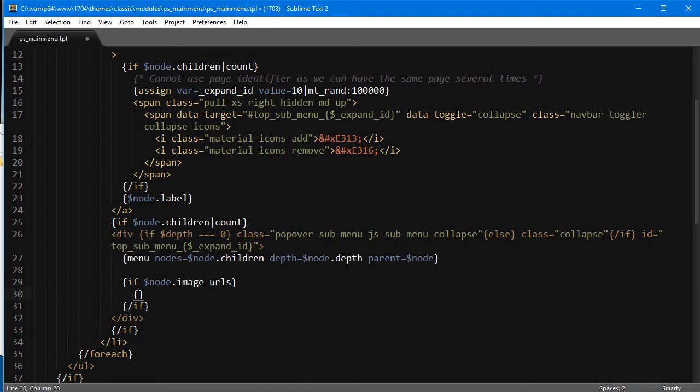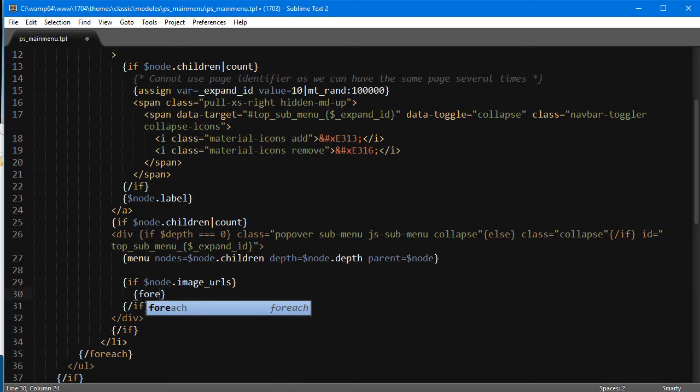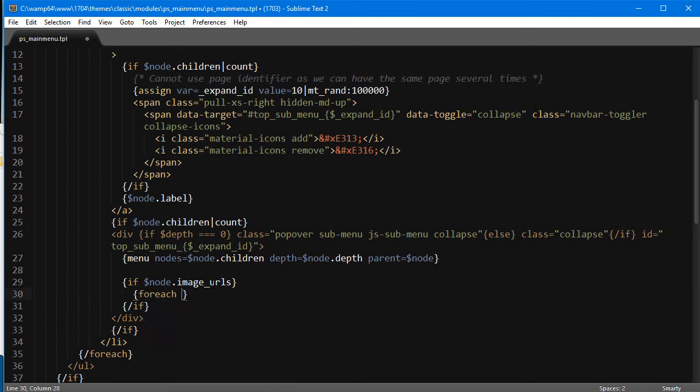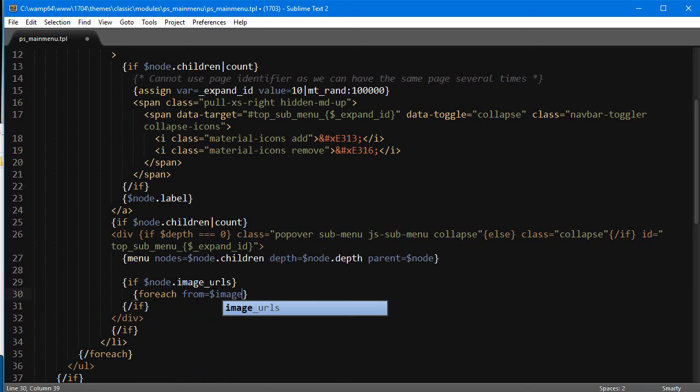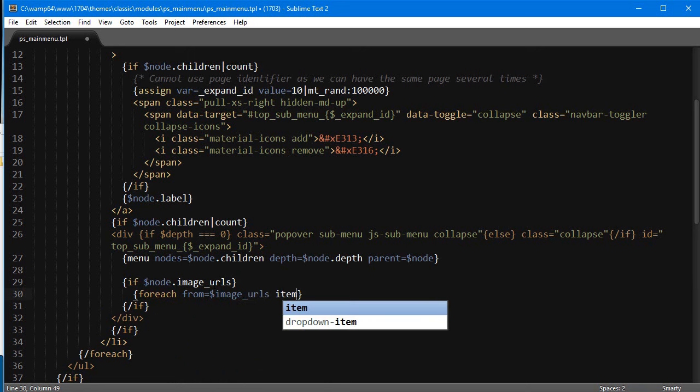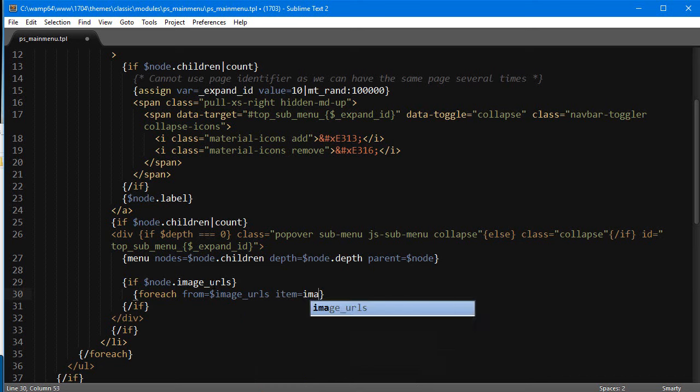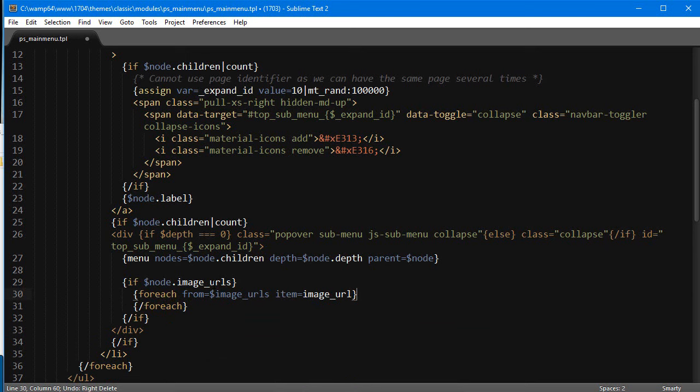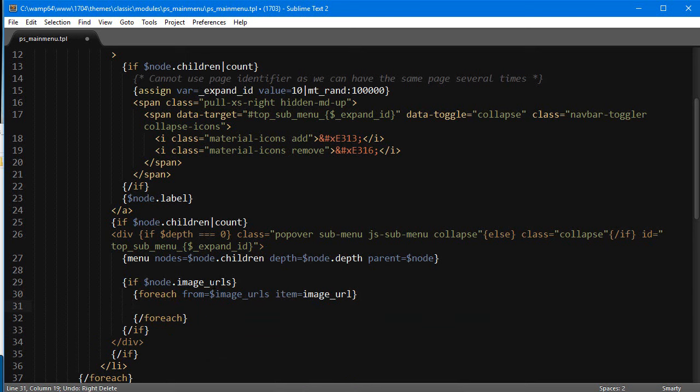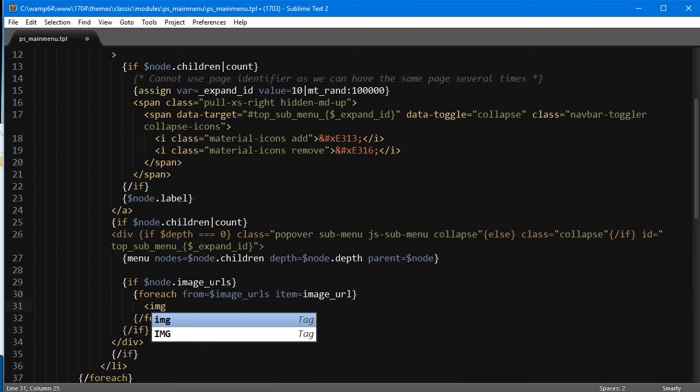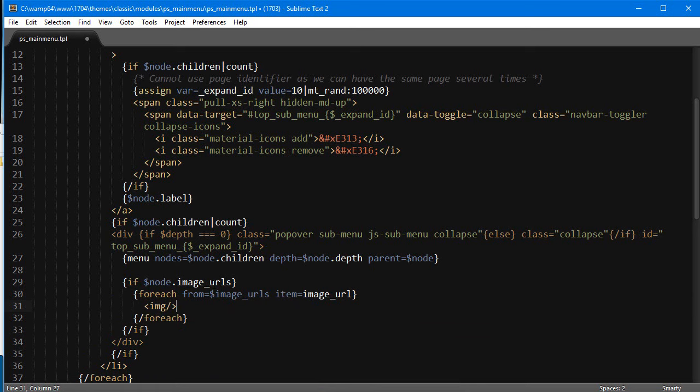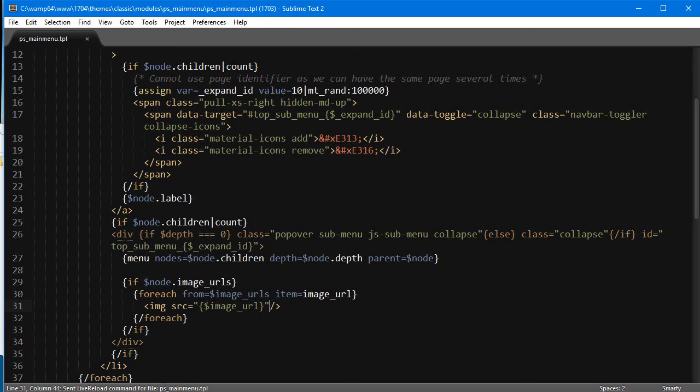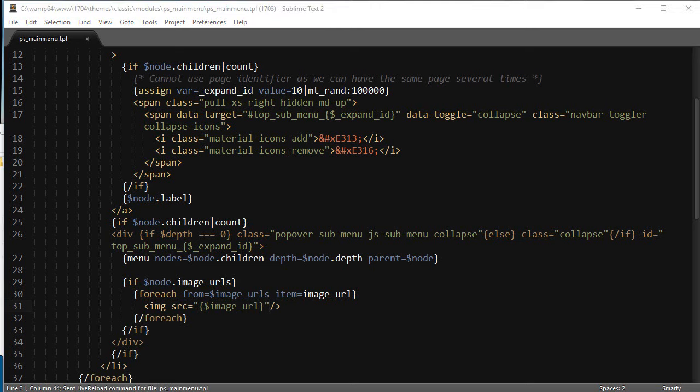And if we have image_urls, which is an array, I'm gonna use foreach: from equals image_urls, item equals, I'm gonna call it with a singular name image_url. I'm gonna close the foreach loop, and I'm simply gonna add an image tag. So image source and it's gonna be image_url.